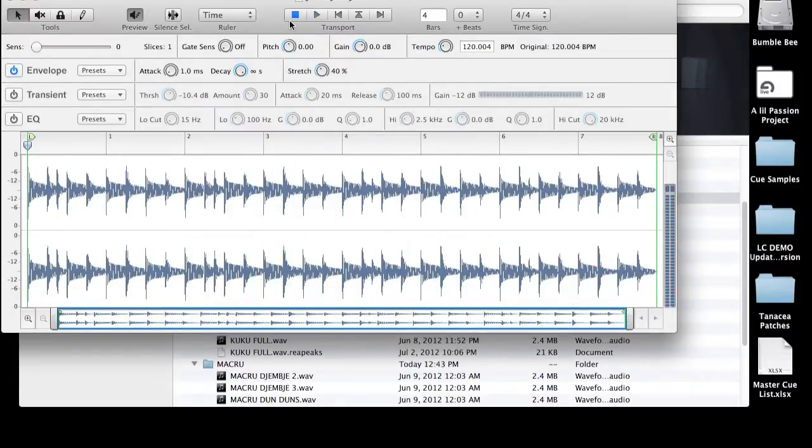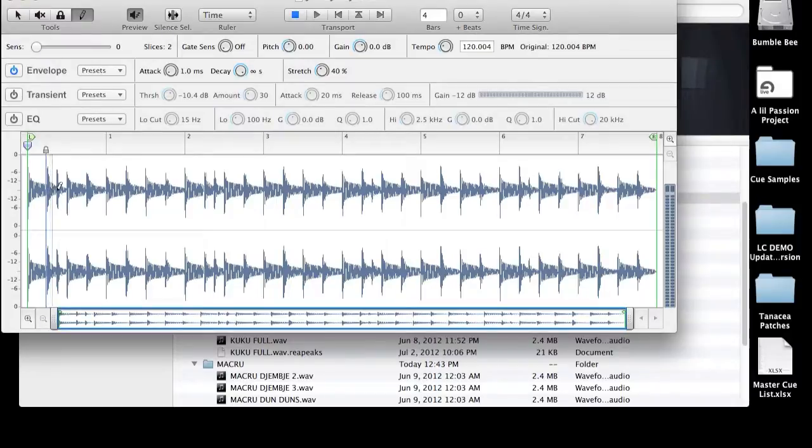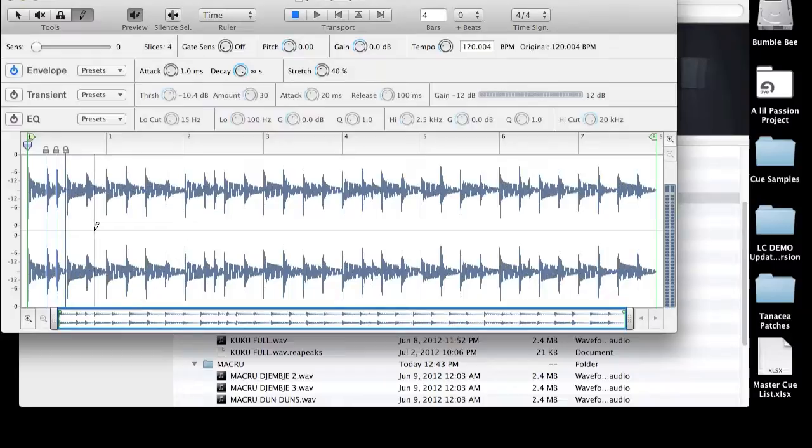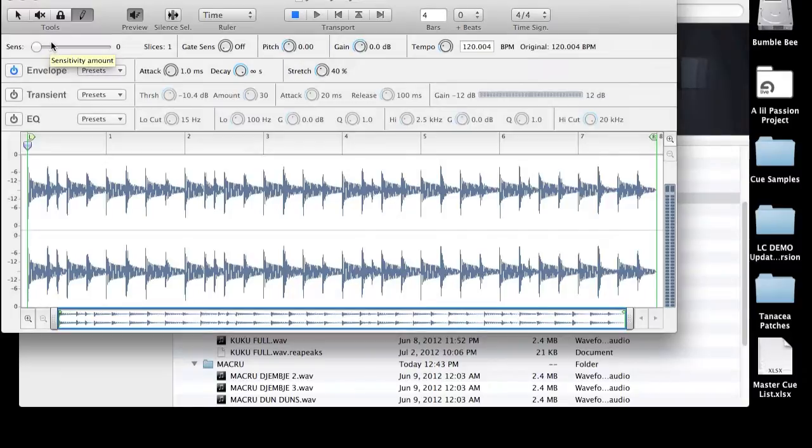Now, there are a couple things we can do to start dropping slice points here. One thing we can do is select a pencil tool. We can manually go into each transient and drop a slice point like this. And that can get quite tedious at times. So we're not going to do it that way. It's very handy if you want to add an additional slice point because Recycle missed it.